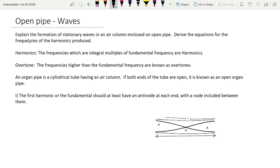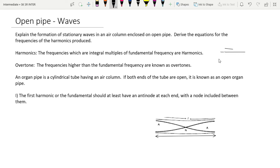Today our question is: explain the formation of stationary waves in an air column enclosed in an open pipe. An open pipe means both ends are open. Suppose this is a pipe where both ends are open — that is called an open pipe.